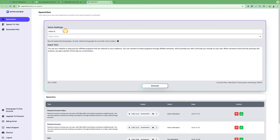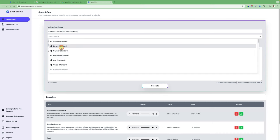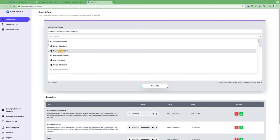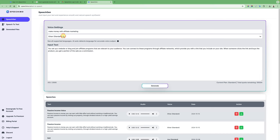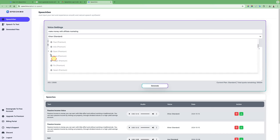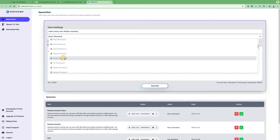Let's say make money with affiliate marketing and then we choose any of those available standard voices. I like Ethan but if you like you can preview other premium voices.